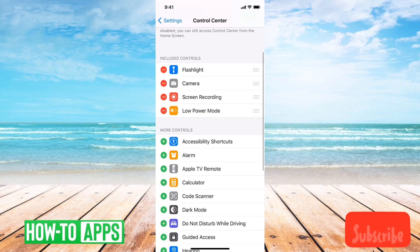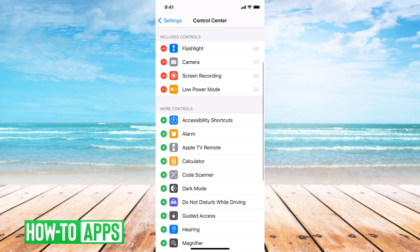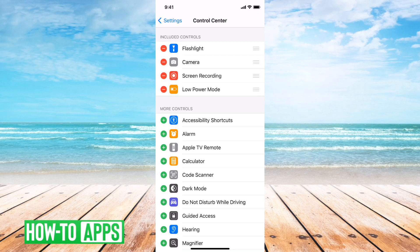If it's not under the list of included controls, go down and find Screen Recording, then tap the green plus icon. That will allow it to be included in your control center.